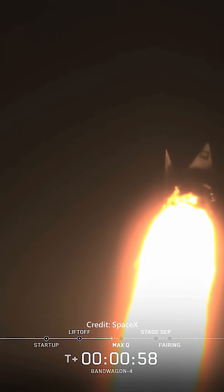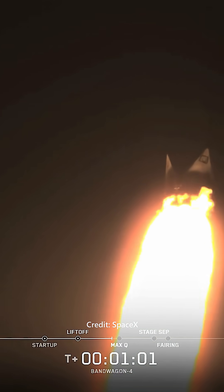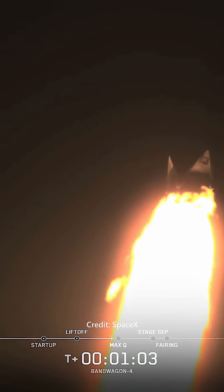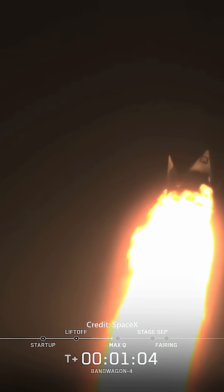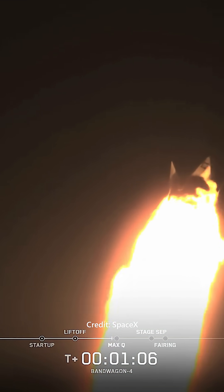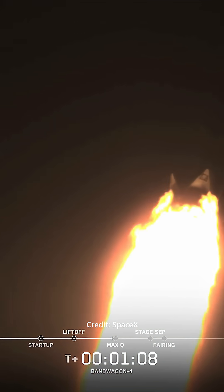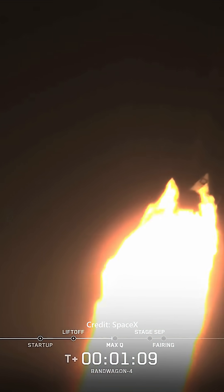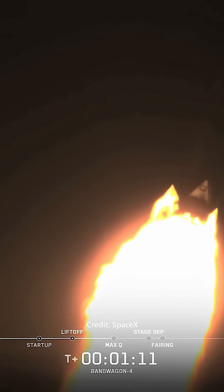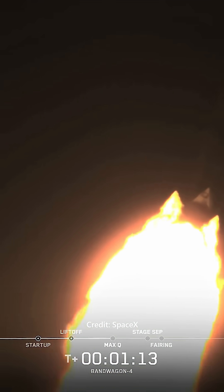Falcon 9 is supersonic. After MAX-Q, the rocket continues to accelerate, but the air becomes thinner, reducing the stress on the vehicle as it climbs through the upper layers of the atmosphere. MAX-Q. And there's the call-out for MAX-Q. Merlin engines are back at full power, and we're out of the throttle bucket.